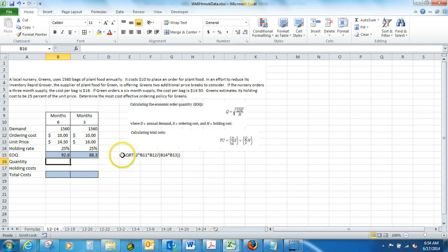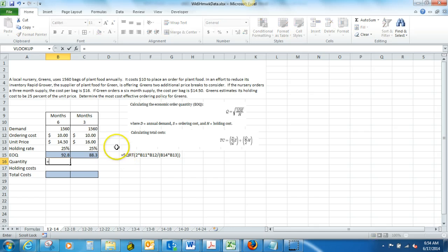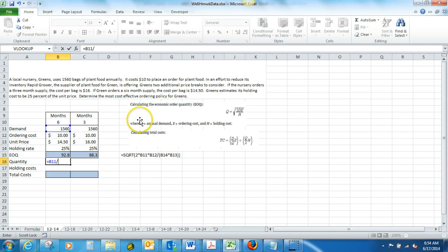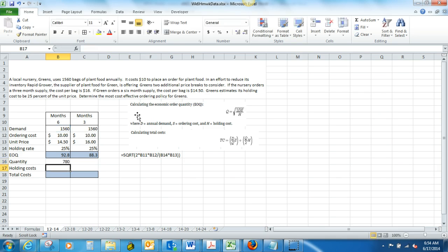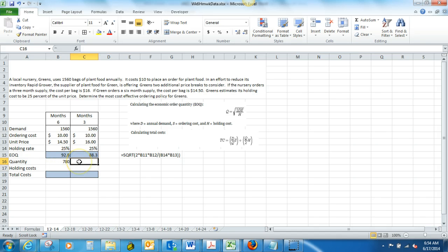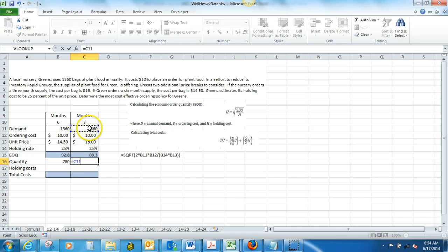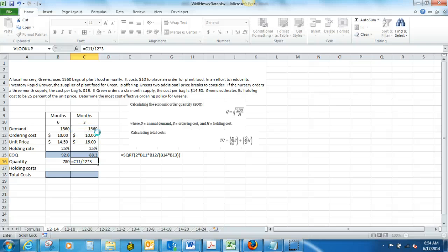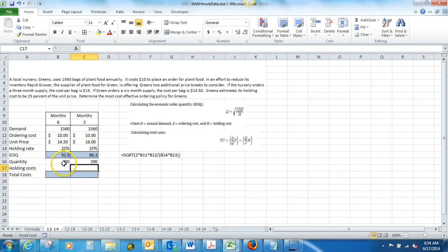To find our quantity here, it's very easy. We're going to take our annual demand, and we are going to divide that by 12 to find out what our monthly demand is, and then multiply that by six. That tells us how much we would need, and how much our demand is for six months. And this is going to be the same thing. We're going to take our annual demand, divide that by 12, and multiply that by three. So, we need an order for 780, or an order for 390.